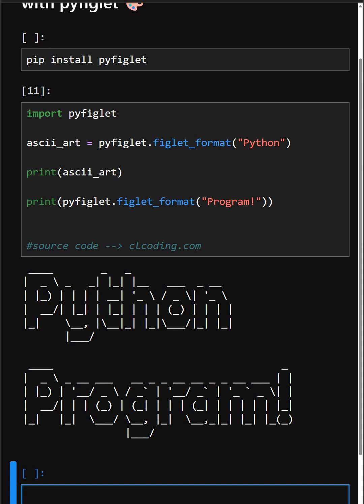Perfect for welcome messages, splash screens, or just having fun with Python. So if you liked this visual twist on the text, drop a like, comment, and don't forget to subscribe. Thanks for watching this video.